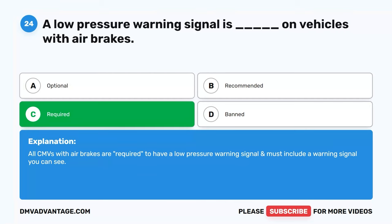Question 51. You must have a CDL to operate: A. Any single vehicle with a GVWR of 26,001 pounds or more. B. A combination vehicle provided the GVWR of the vehicles being towed is more than 10,000 pounds. C. A vehicle designed to transport 16 or more passengers, including the driver. D. Any size vehicle which requires hazardous material placards or is carrying material listed as a select agent or toxin in 42 CFR Part 73. E. All of the above. The correct answer is E. All of the above. Federal regulations through the Department of Homeland Security require a background check and fingerprinting for the hazardous materials endorsement.